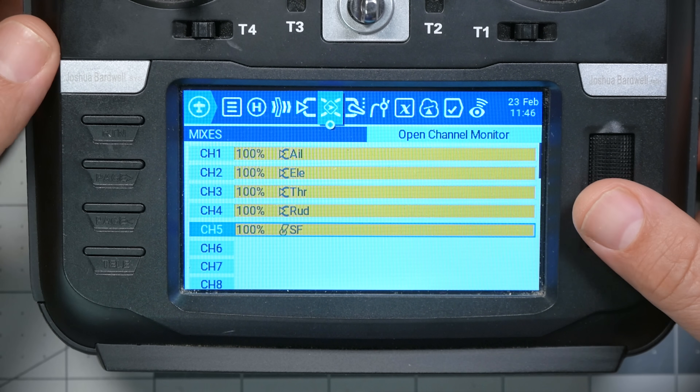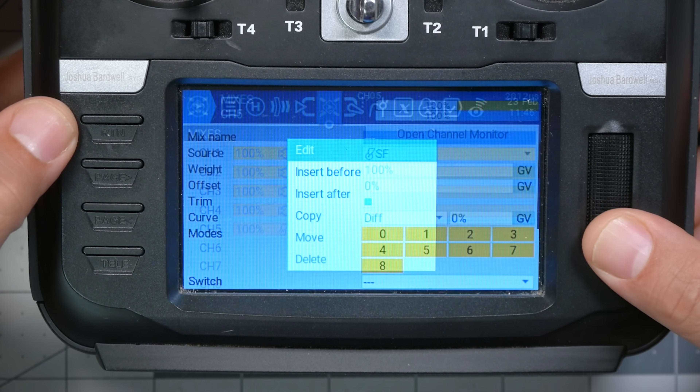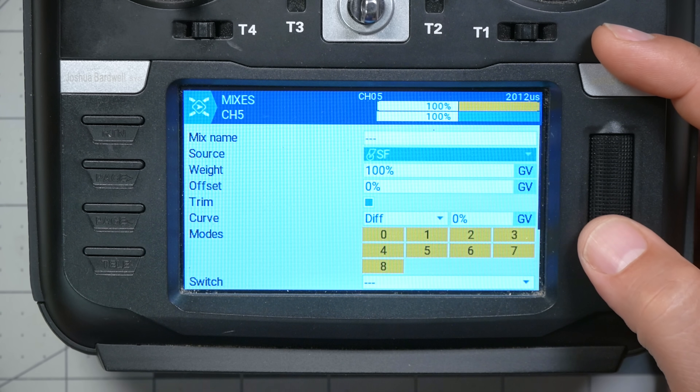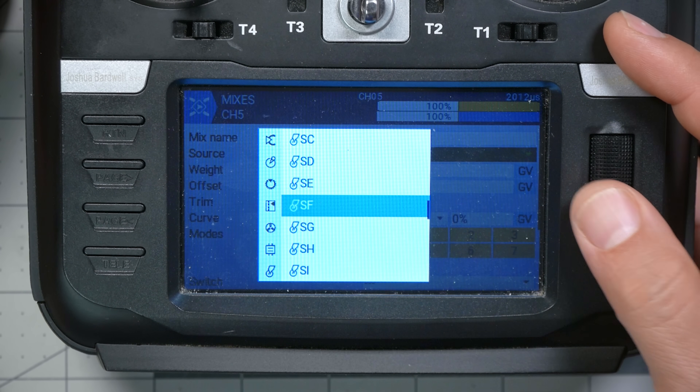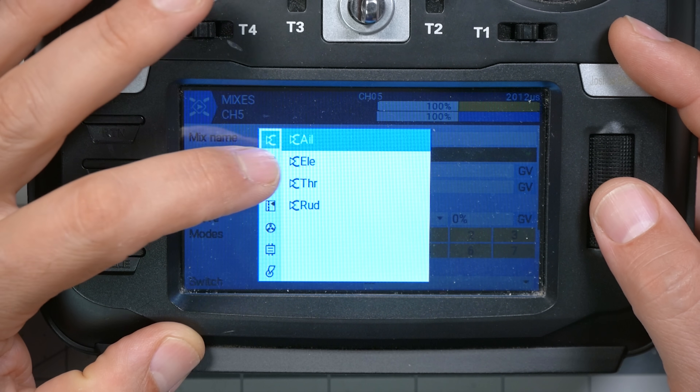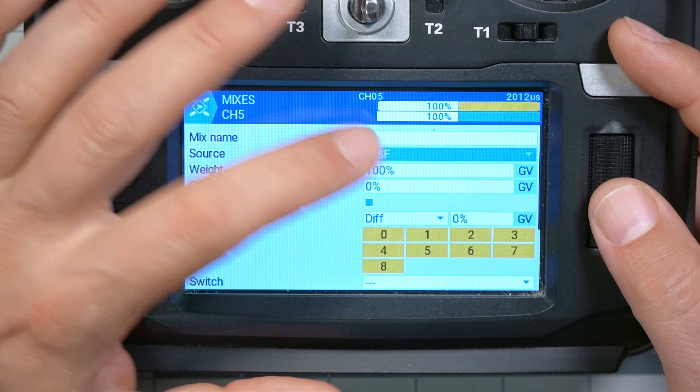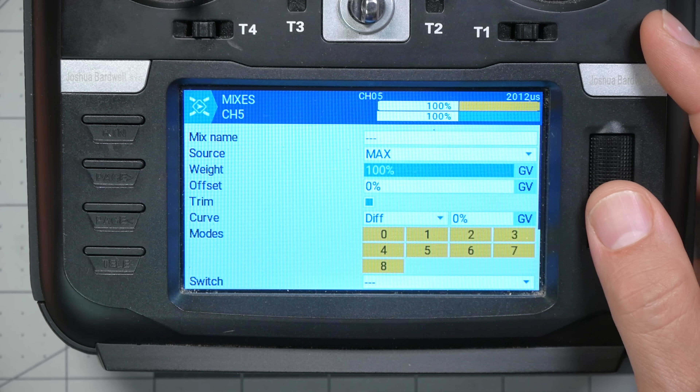I'm gonna go back to the mixes screen. For channel 5, let's say that high is arm and low is disarmed — plus 100 is armed and minus 100 is disarmed. We'll need to set that up in the flight controller to match. So instead of having the source for this mix be SF moving with the switch, we're gonna change the source to max. The source max means simply that the channel will output a constant value at all times. The weight is gonna be 100%, which means the channel will always be at 100%, meaning the quadcopter will always be armed.